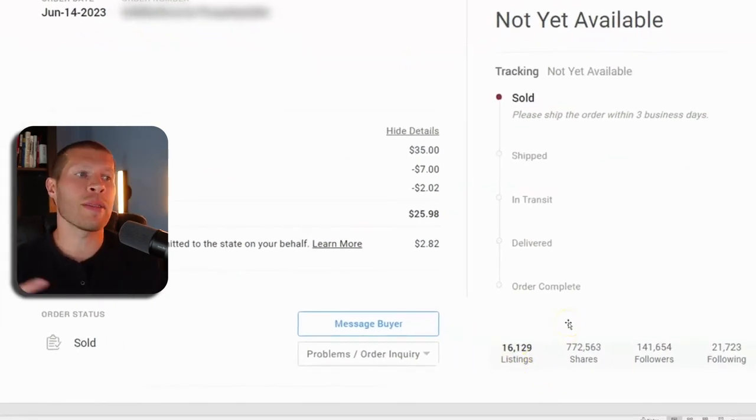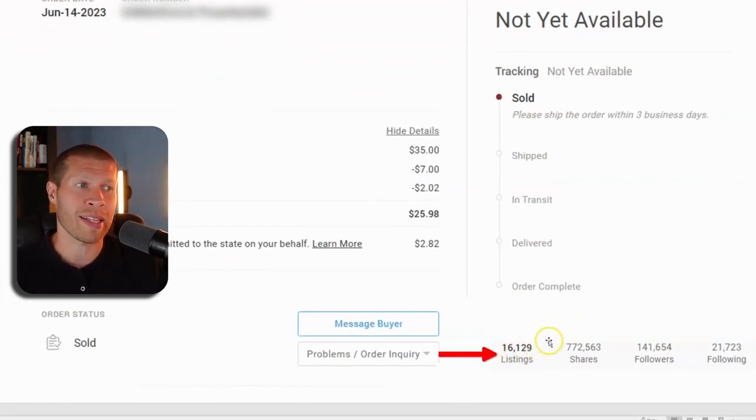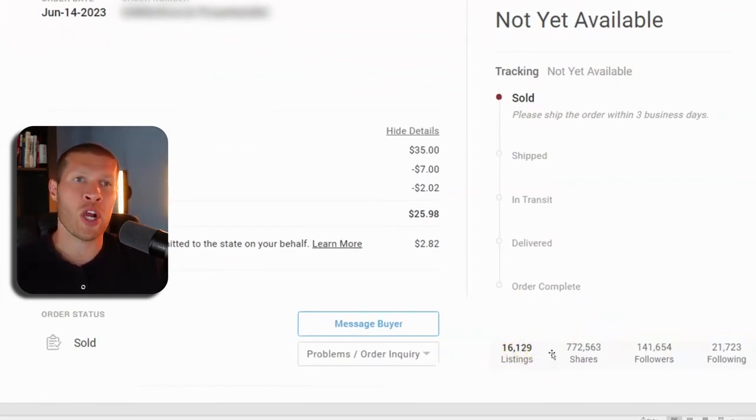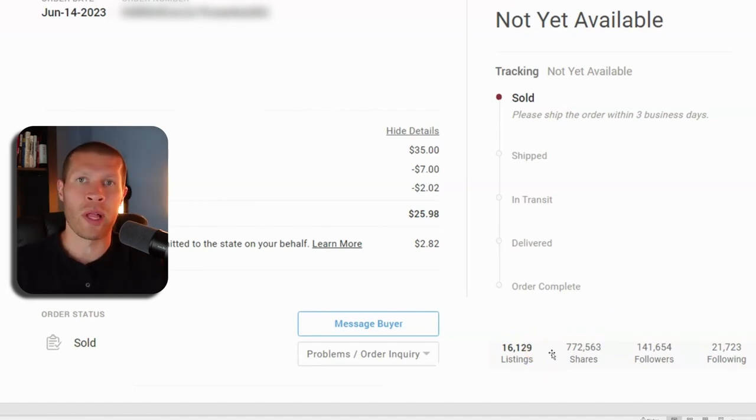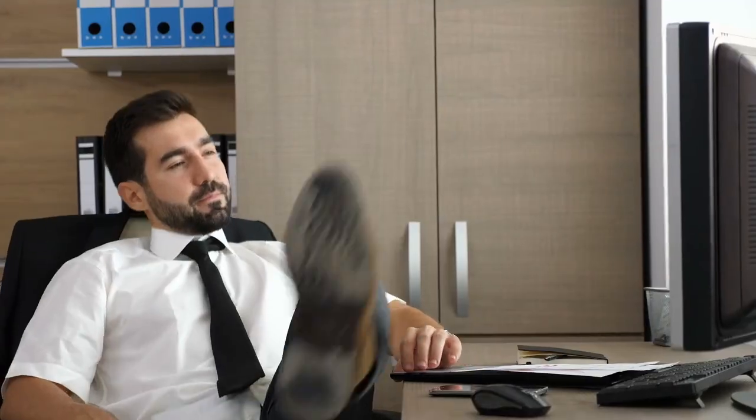You can see here that if you were doing this manually, because I have 16,129 active listings. If I were to go through and try to go through all the likers and manually make offers to all those people, it would take me probably days to do that.